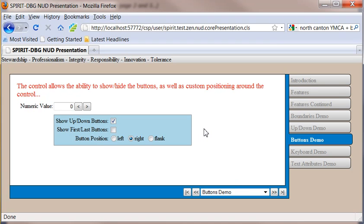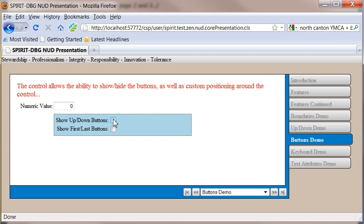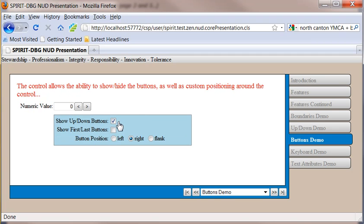You're allowed to show or hide your buttons. So here you can see we've got the decrement and increment buttons shown. I can go ahead and hide those or show them. Likewise, I'm going to go ahead and show my minimum and my maximum buttons.